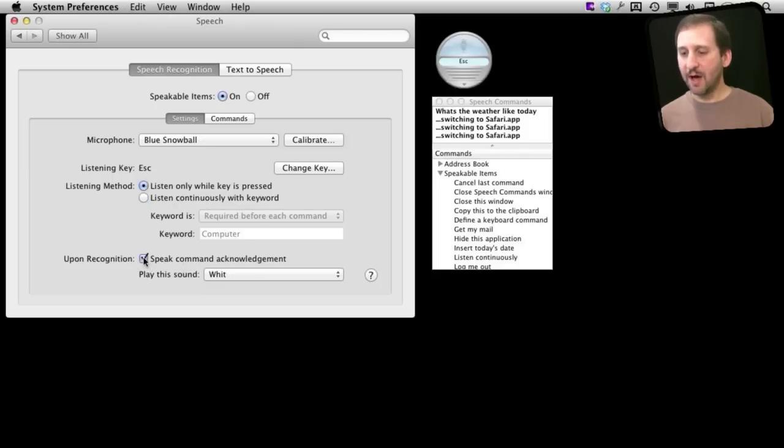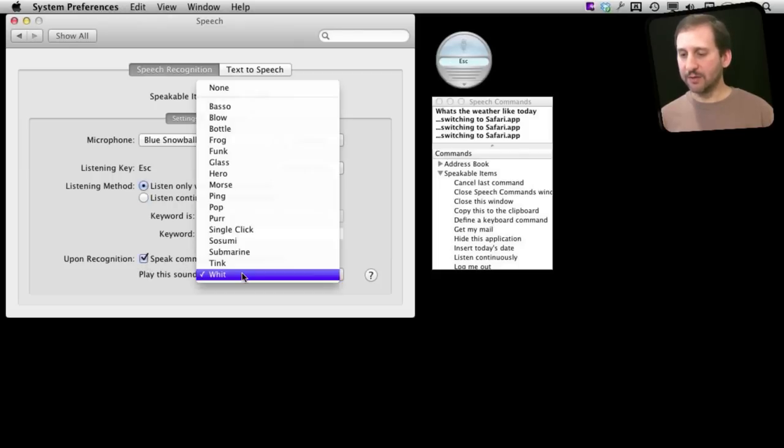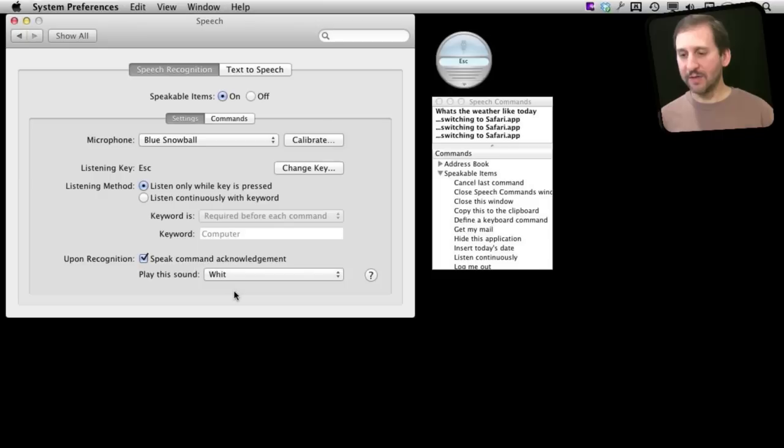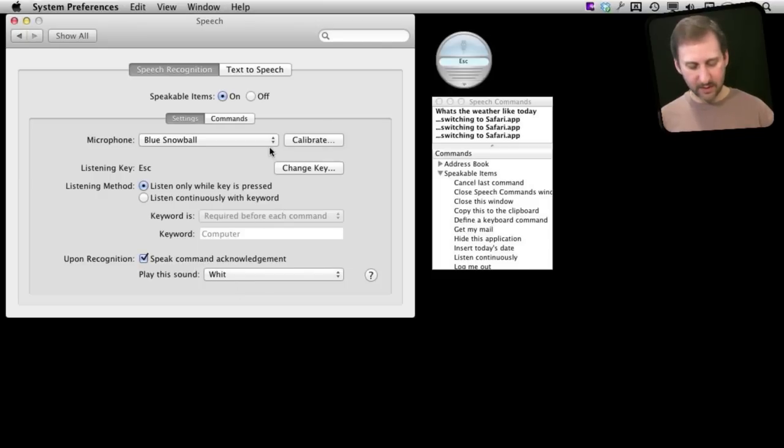You can also have an acknowledgment, so a little sound that plays every time that it acknowledges something you are saying. Switch to Safari.